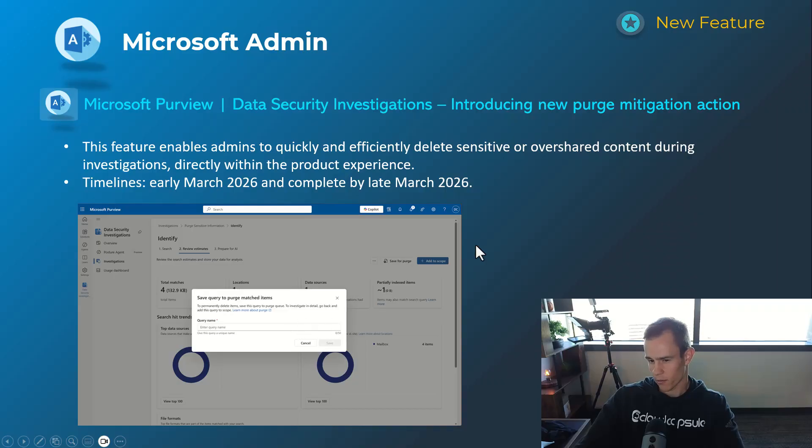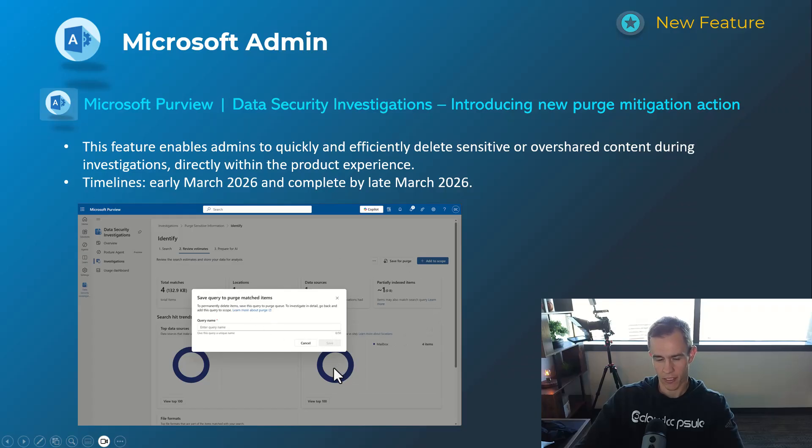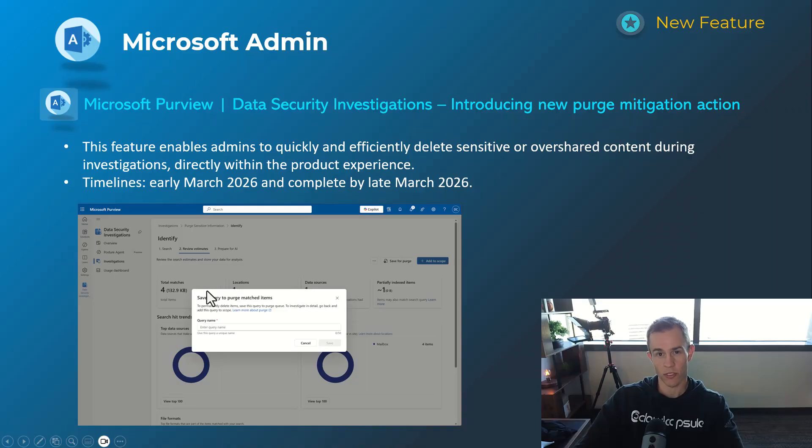So it's interesting, I'm interested to play around with that, see how that actually works and what that does, like if that's an over-shared file, like what is it actually deleting, right, when you think about that. The timelines on this one's early March and be complete by late March.